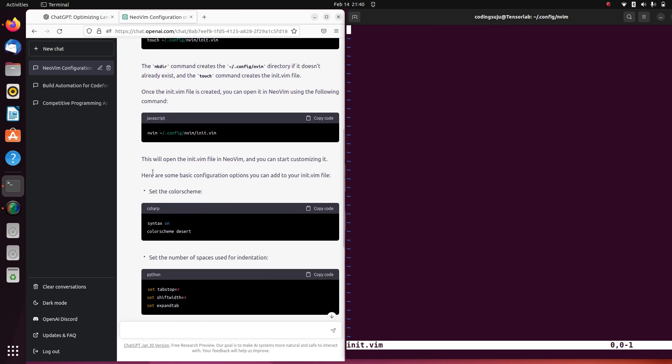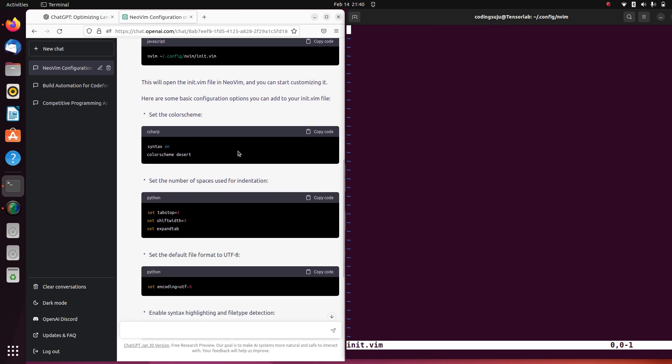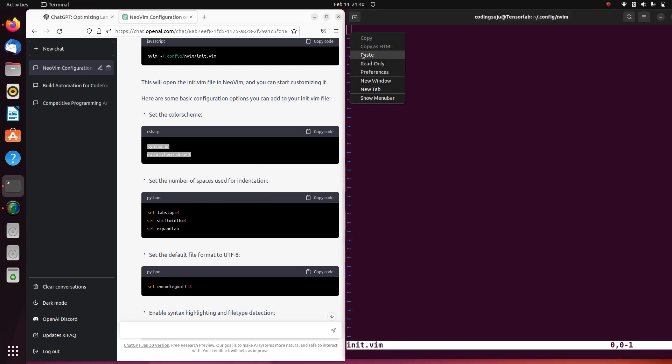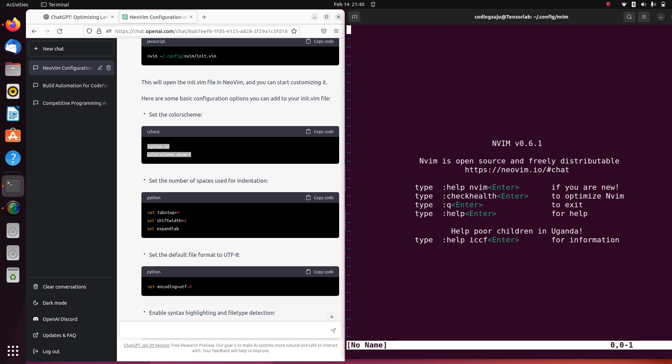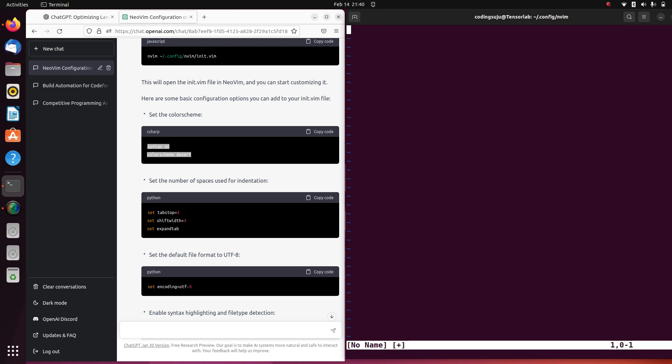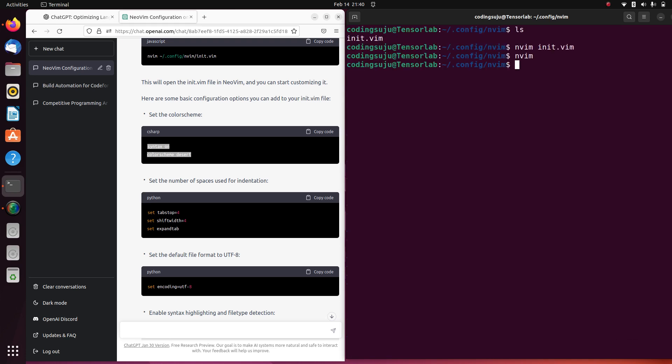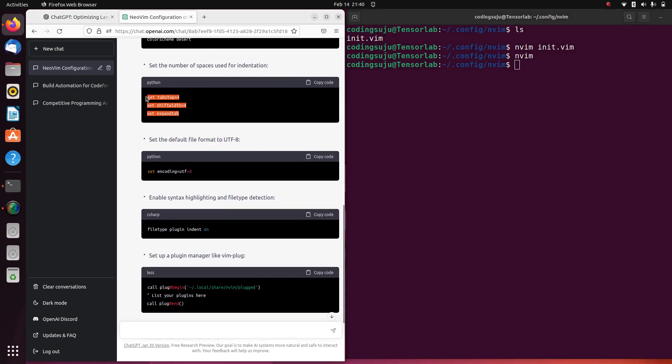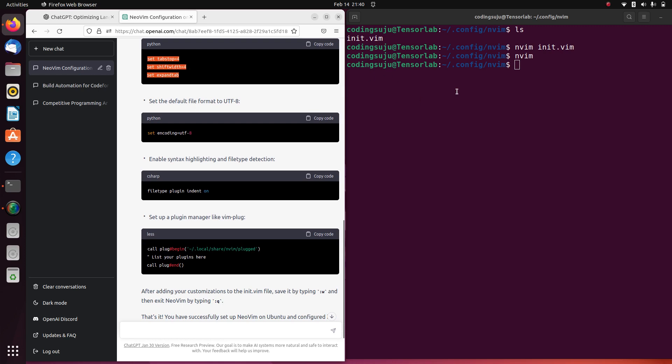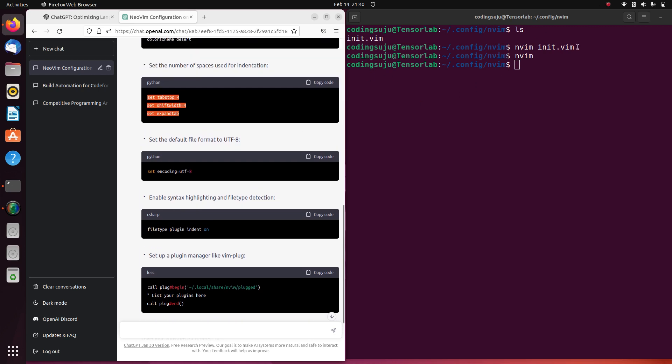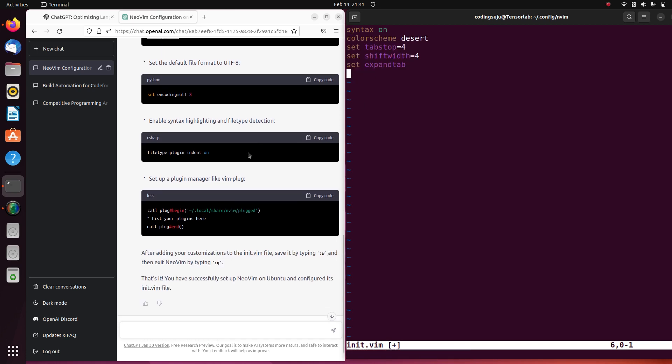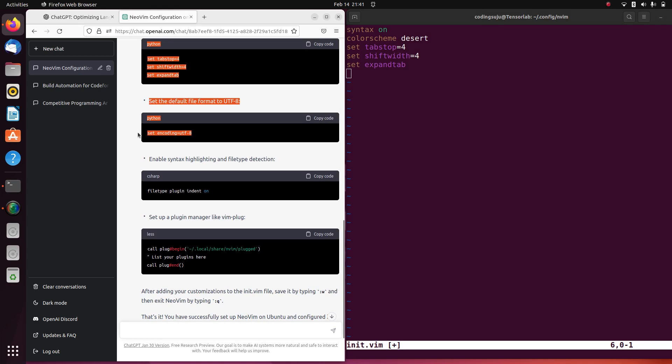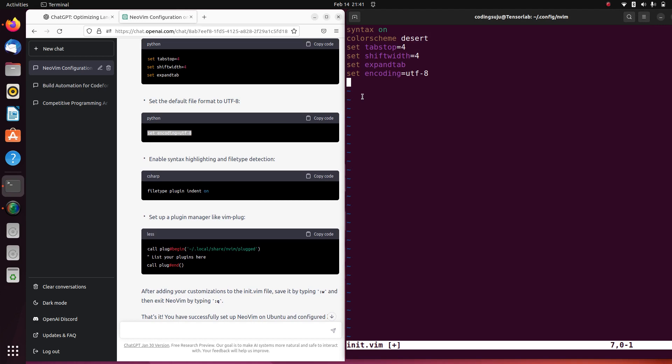Right now what I'm gonna do is configure some of the things here. I'm gonna save it, now if I open it you can see that the syntax is on. I'm gonna add some more here.